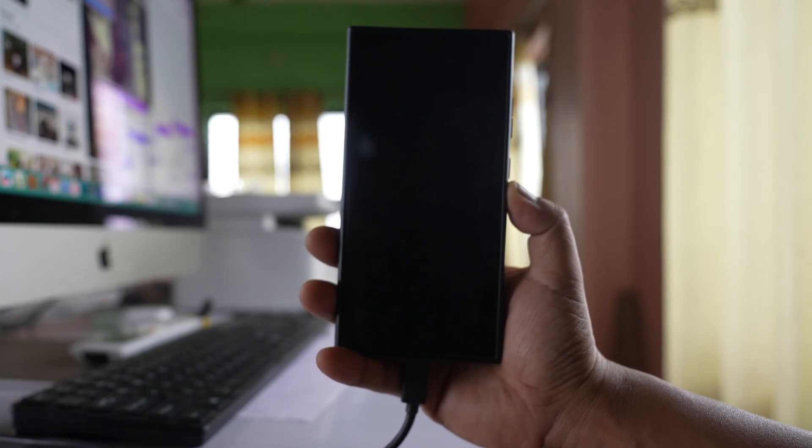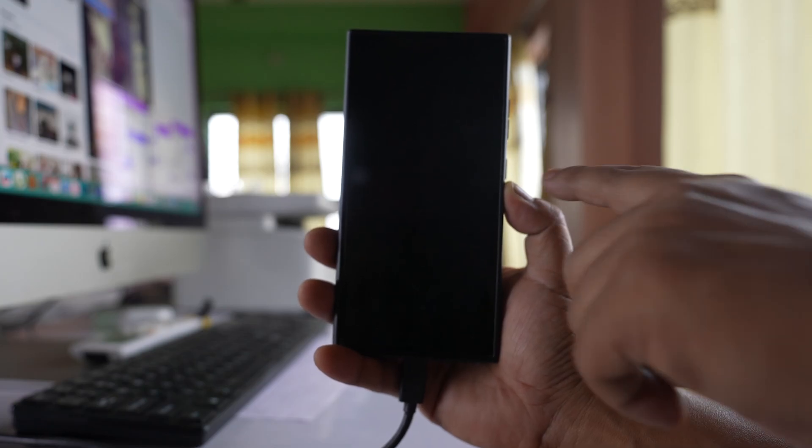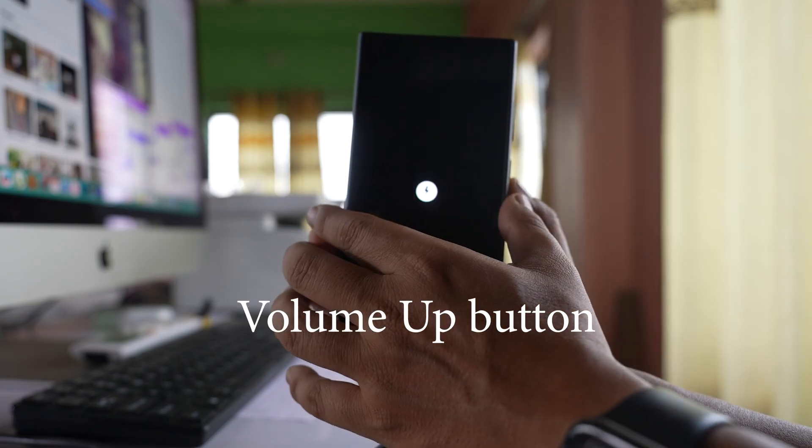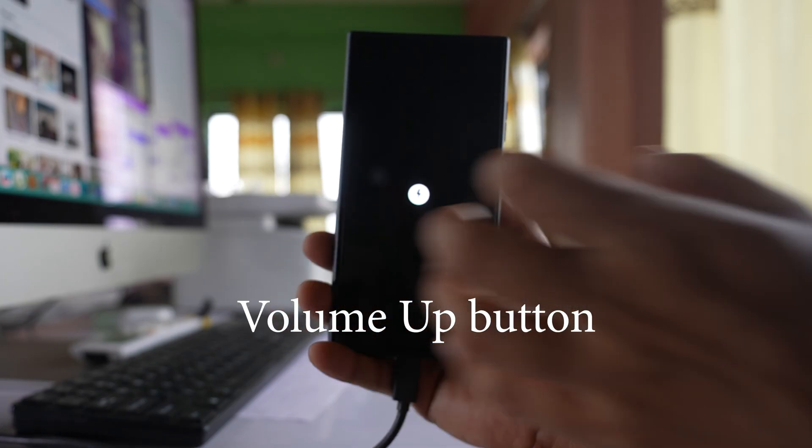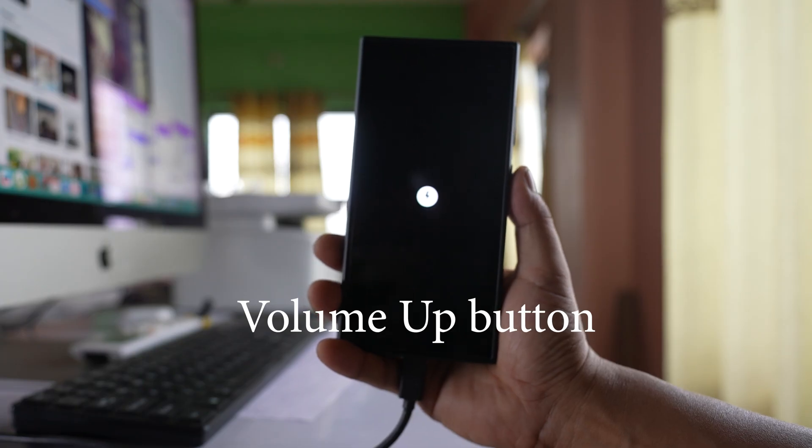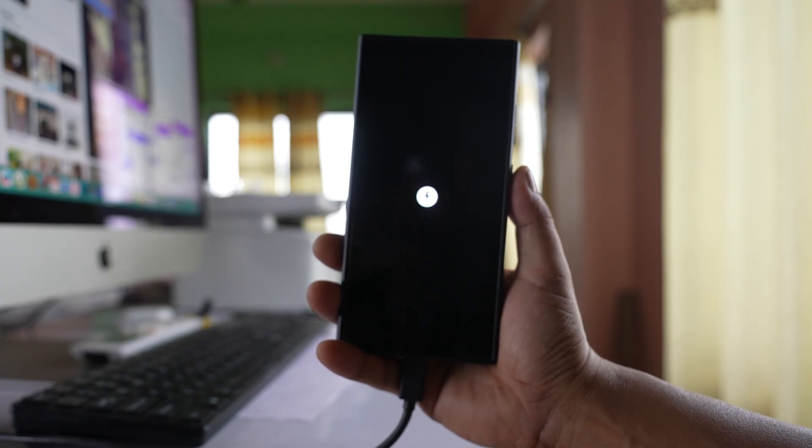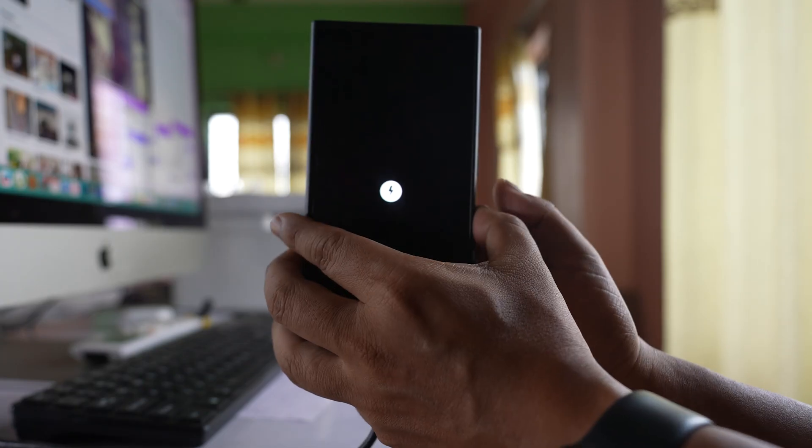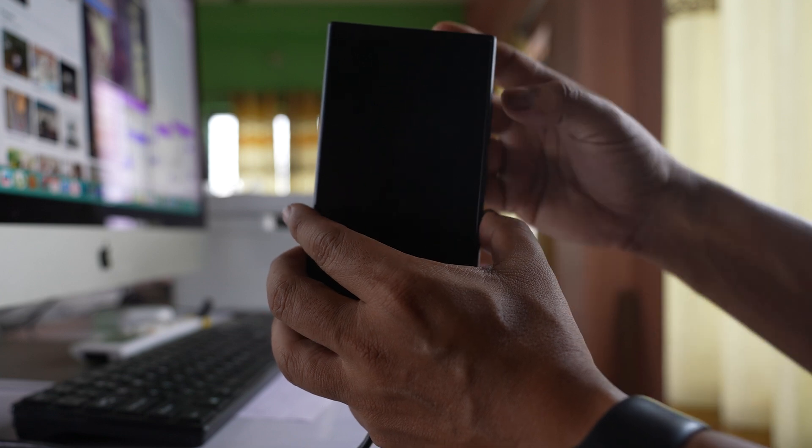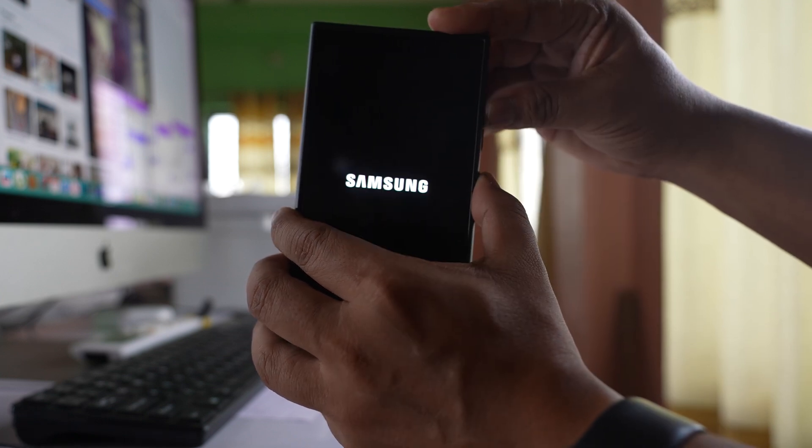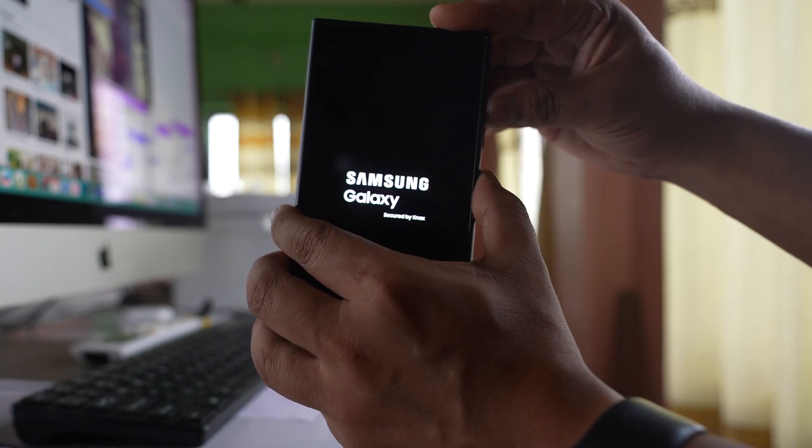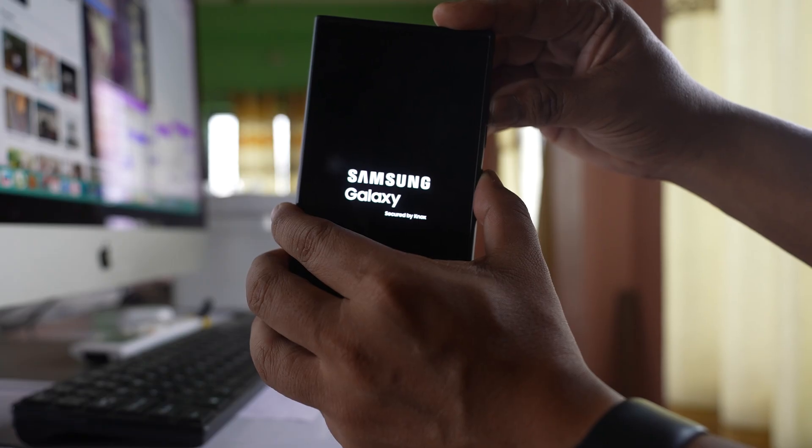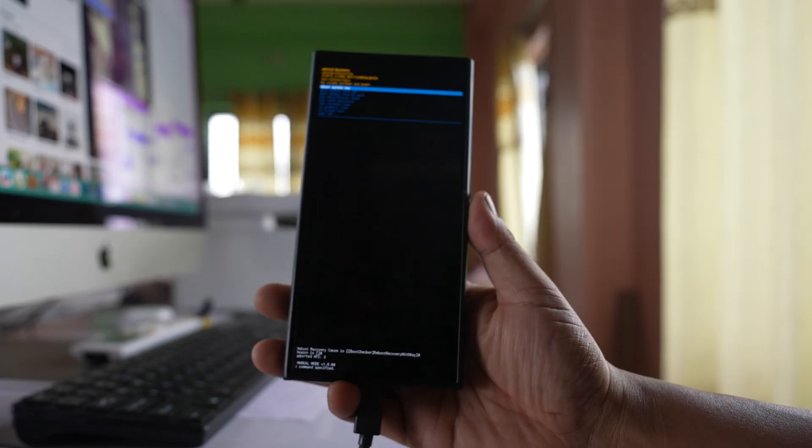Once the phone is completely switched off, you have to press the side button and volume button and then hold until you will see your phone in recovery mode. So I will press the side button and the volume off button. Wait for few seconds and continue holding your phone until your phone goes to recovery mode.